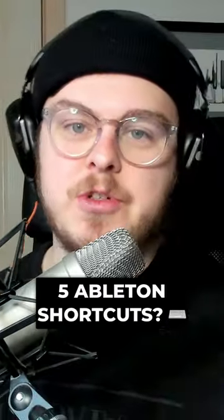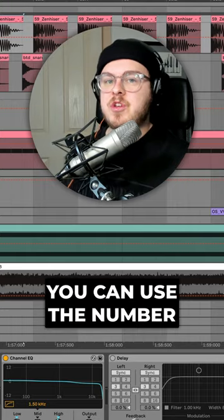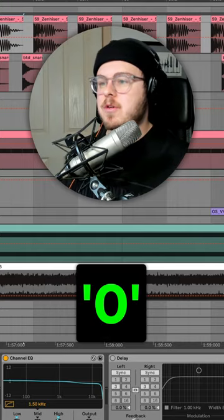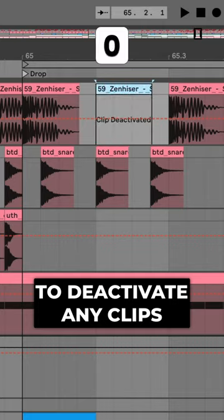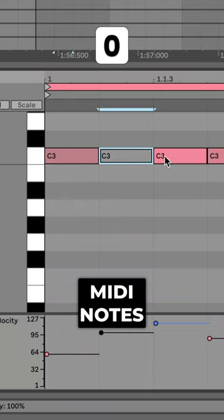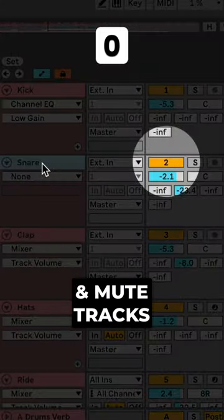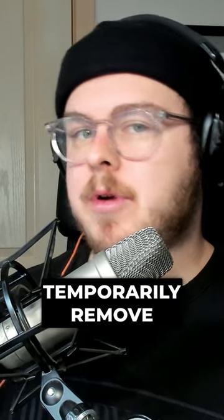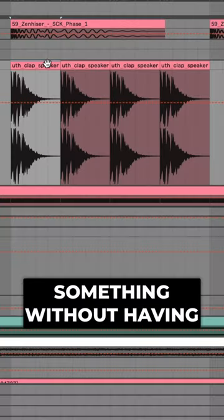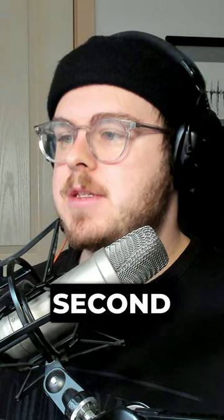Do you know these five Ableton shortcuts? First, you can use the number zero to deactivate any clips, MIDI notes, and mute tracks. Perfect when you want to temporarily remove something without having to delete it.